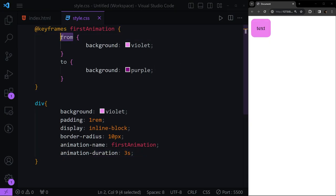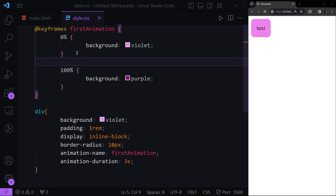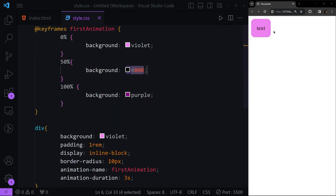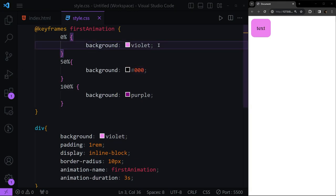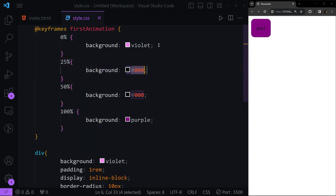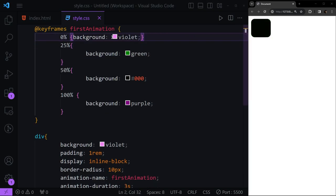Another thing we can do is use 0% instead of 'from' and 100% instead of 'to'. If I refresh the page it goes from violet to purple. Between these I can add intermediate steps — for example at 50% I want the background to be black, so it goes violet → black → purple. And at 25% I can add green, so it goes green → black → purple.